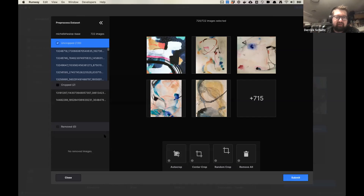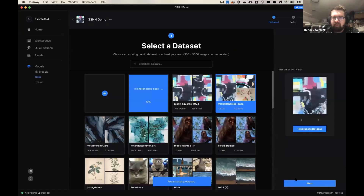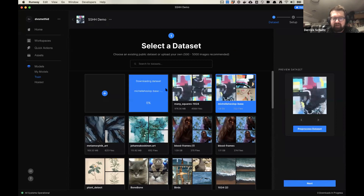Actually, I'm just going to uncheck this and say submit. It's going to process our dataset a little bit more — it's actually going to duplicate it. This might also take some time. If you're just going to run a random crop on all your images, don't use the pre-processing tool. The pre-processing tool is there if you want a specific crop for every image or a batch of images.